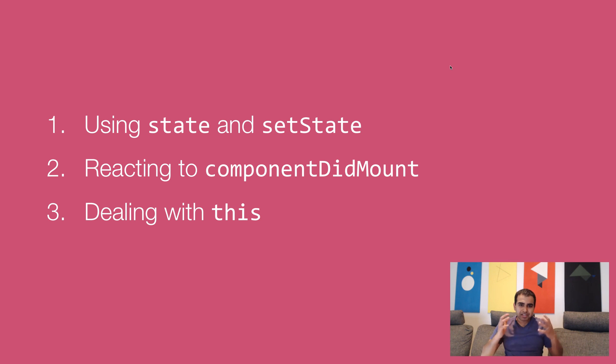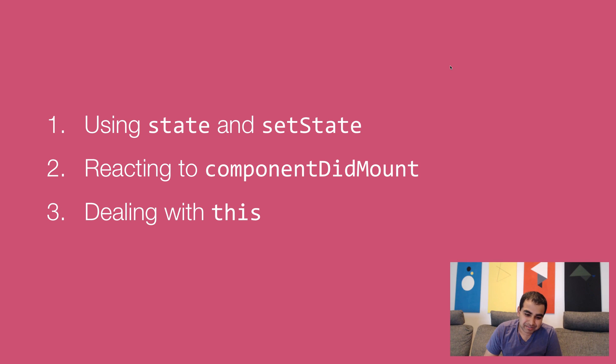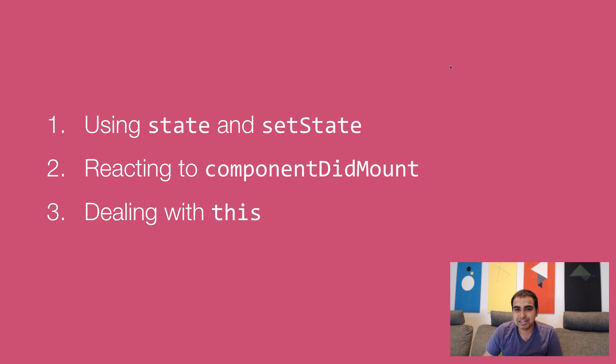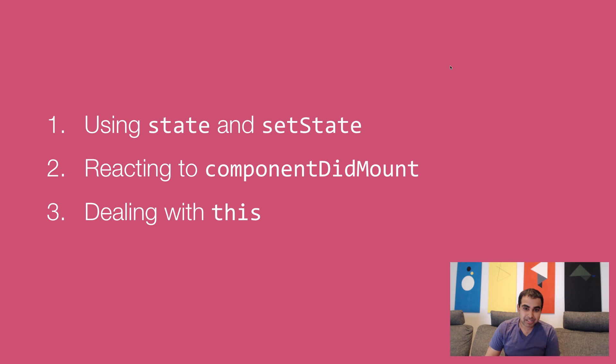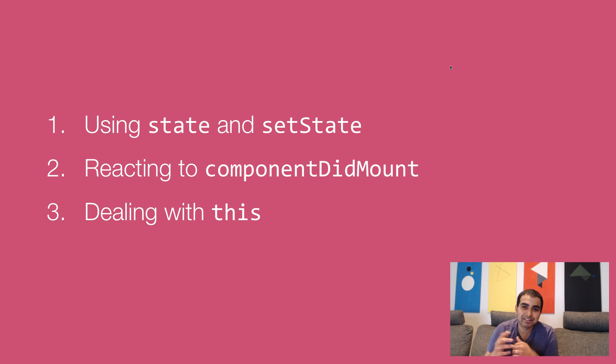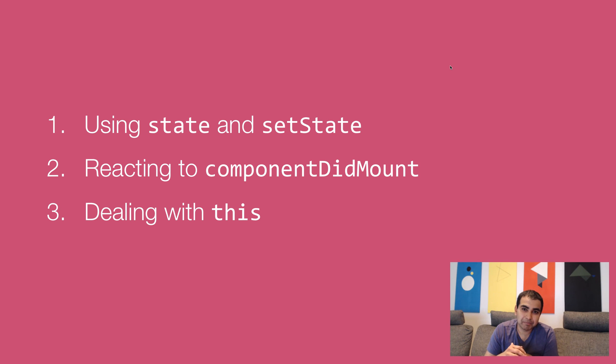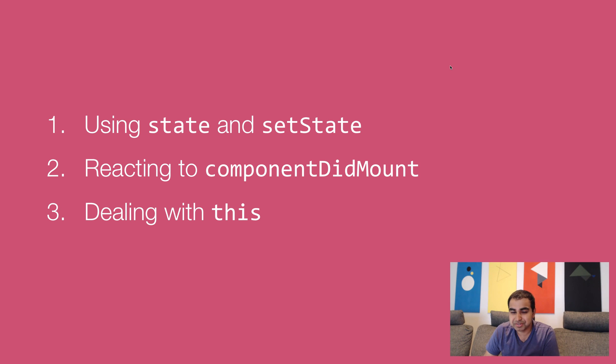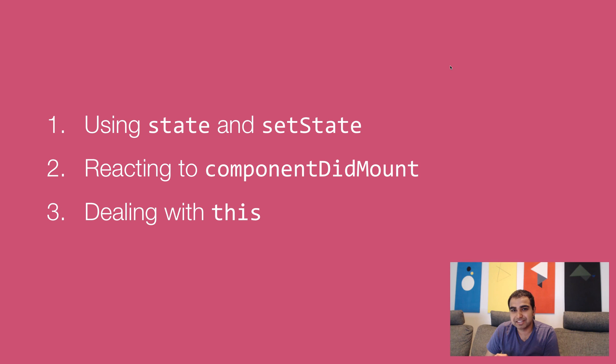So there are three things we looked at as part of working in learning how to work with state. The first one is using state object and using set state method to be able to pass values in to update the values of what we have in our state. The second one is reacting to component did mount. And so, like I mentioned, one of the things we have in React are lifecycle methods, and component did mount is one of them, that gets automatically called every time a component just gets attached to the DOM, but hasn't really done anything crazy. And then the last thing we looked at was dealing with this and just the craziness involved in making sure it points to the right item. That's more of an ES6 thing, not a React-specific thing.